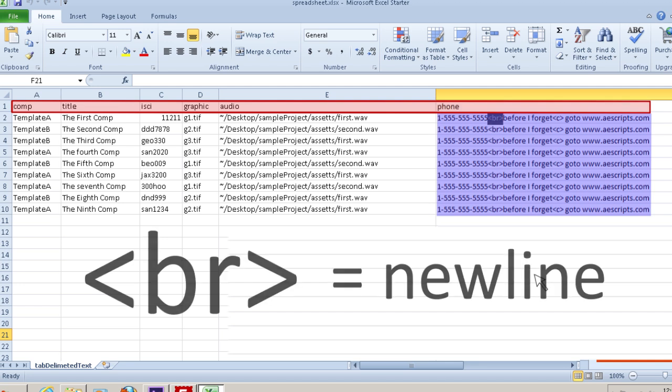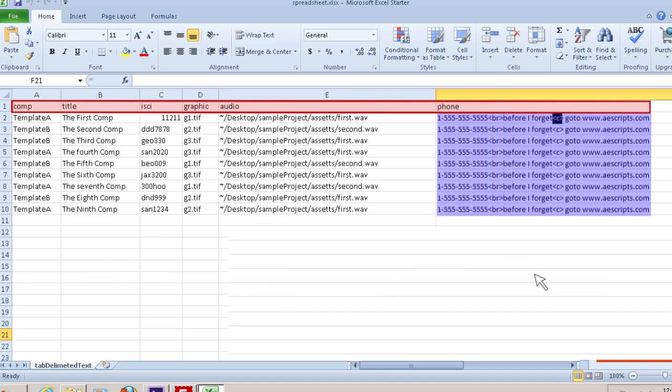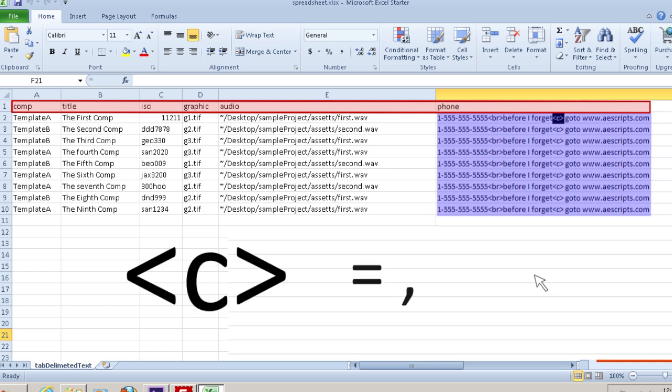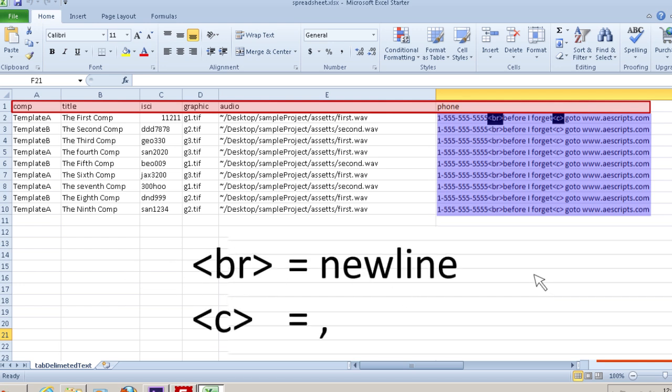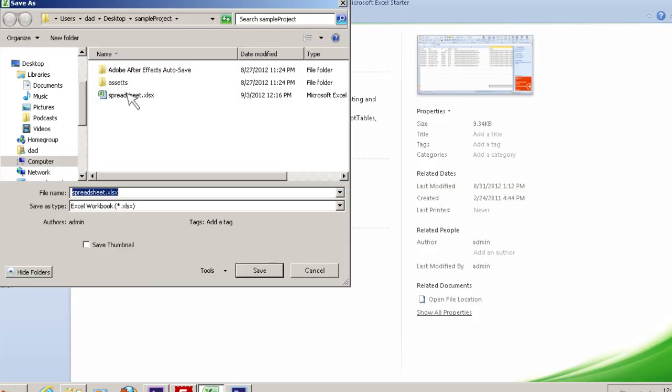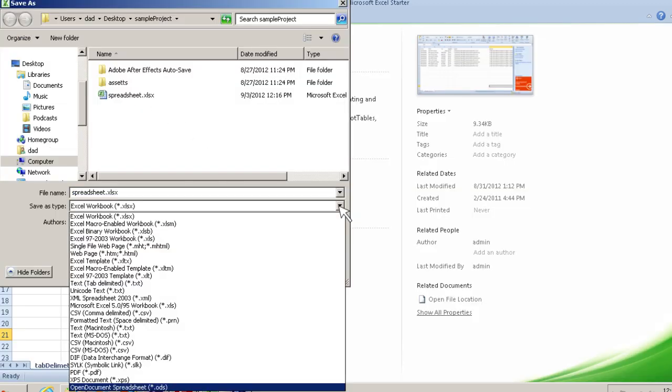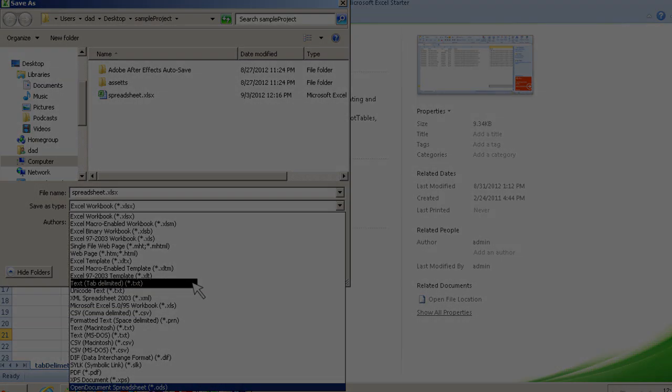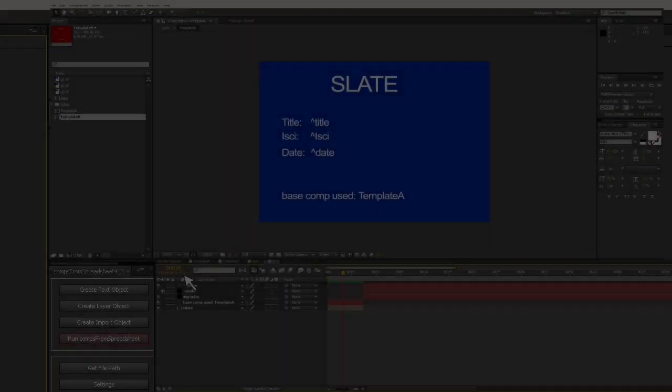Also, if you need a comma, you need to type less-than-symbol C greater-than-symbol. The script will replace these with their intended values at runtime. The final step before you can run the script is you need to convert your spreadsheet into a tab-delimited text doc. Despite its name, comps from spreadsheet can't actually read a spreadsheet. If you try to feed the script your actual spreadsheet, it's going to choke. Most spreadsheet programs can convert to tab-delimited text easily. In Excel, just do save as text tab delimited.